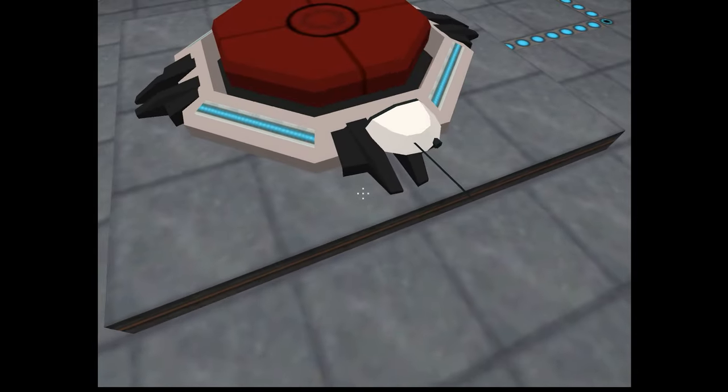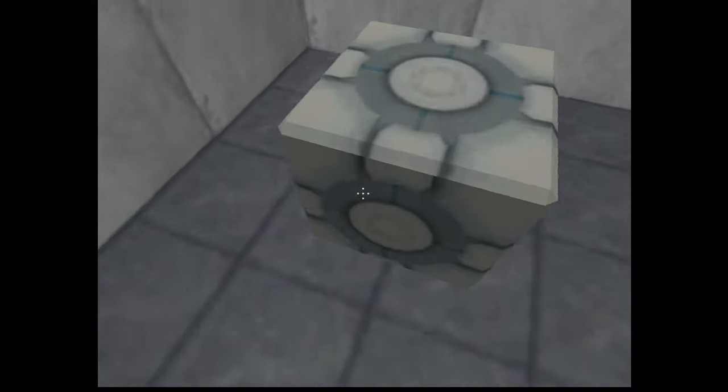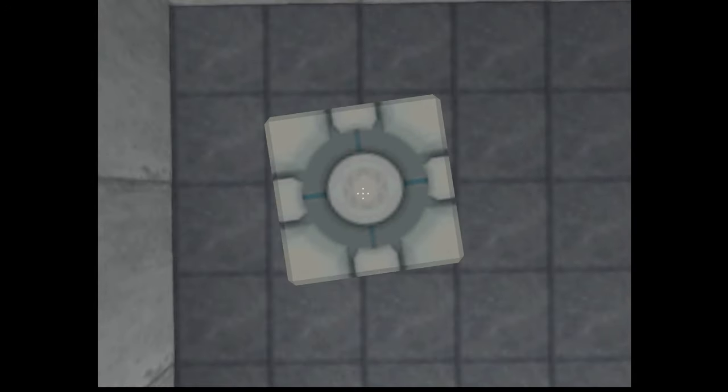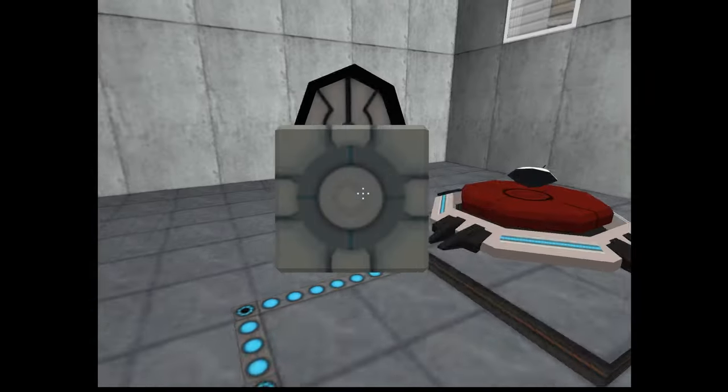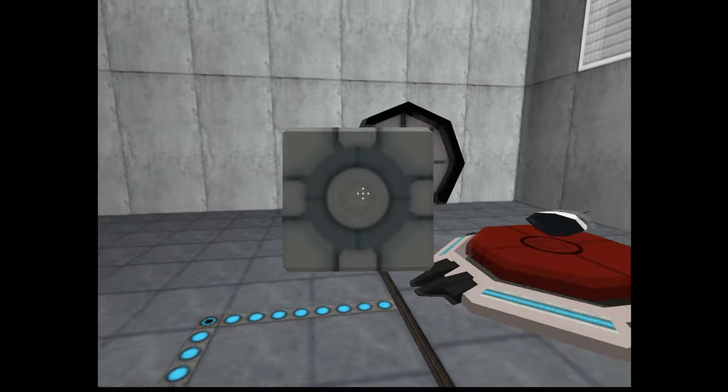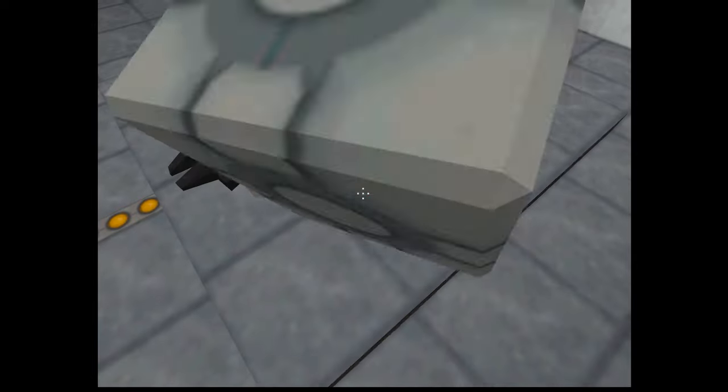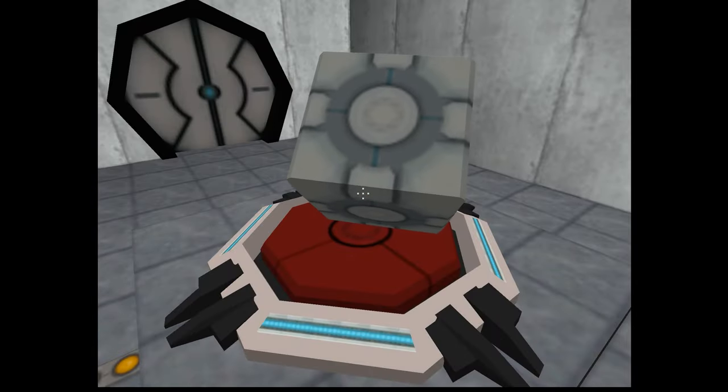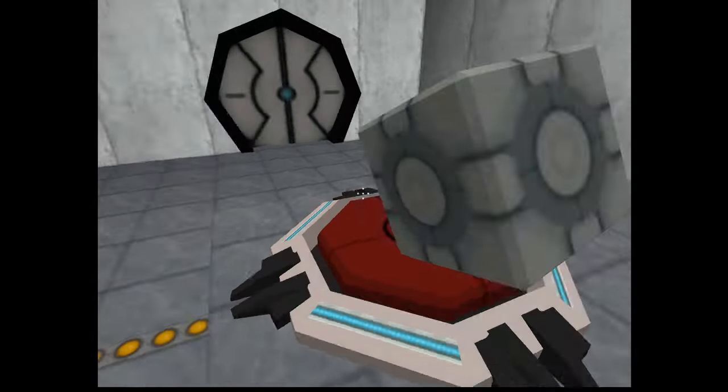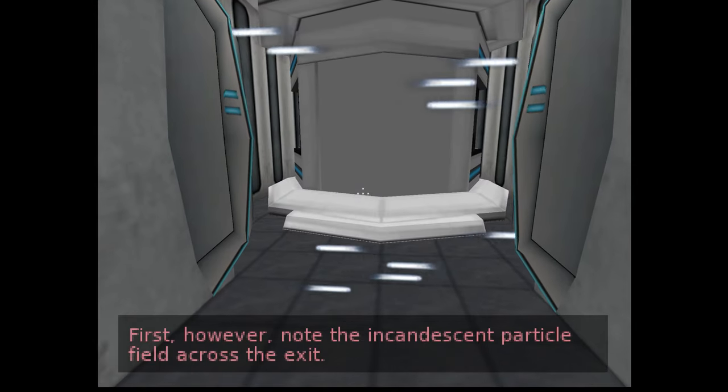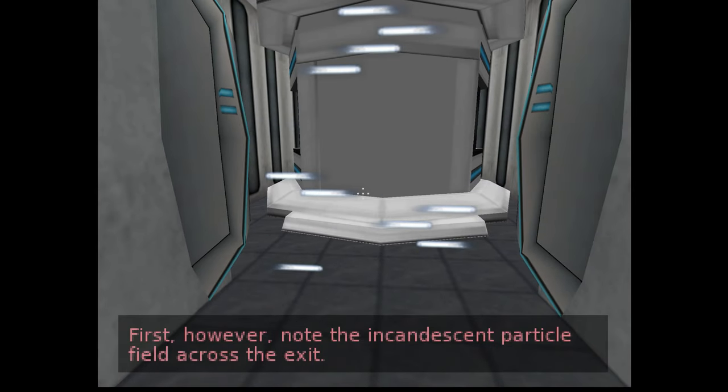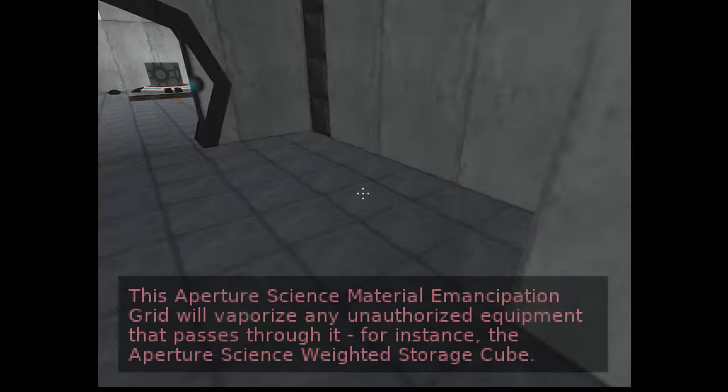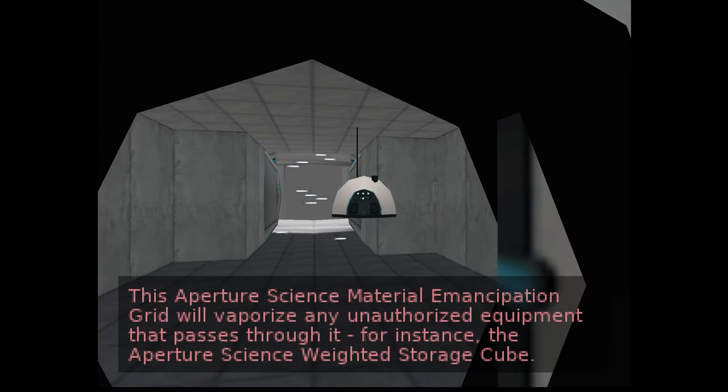Well that didn't work but I wonder if you can... oh so the game is smart. Damn that is low quality. Oh no, oh whoa, okay get on bro. However, note the incandescent particle field across the exit.